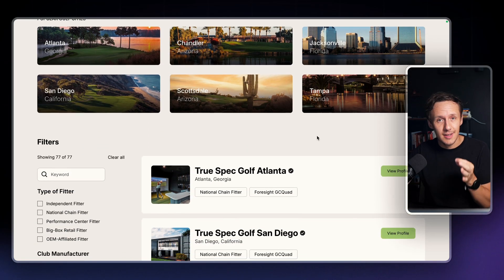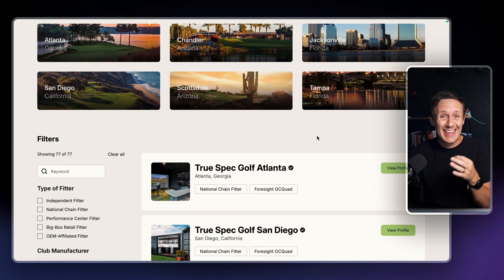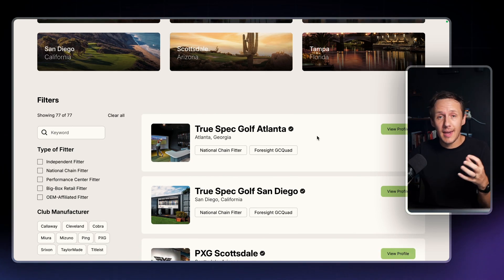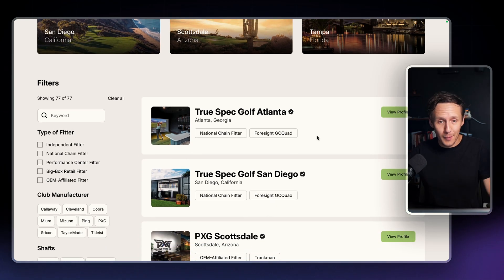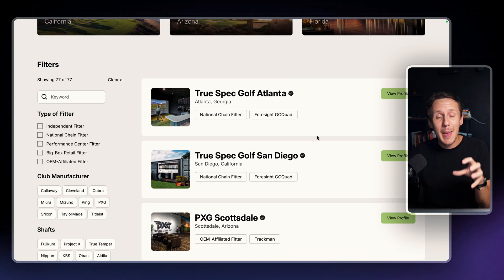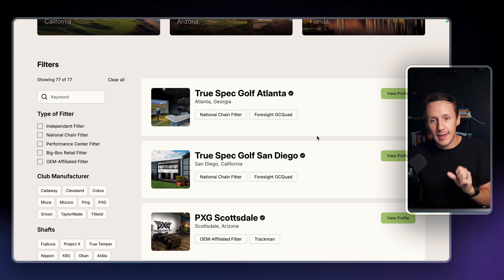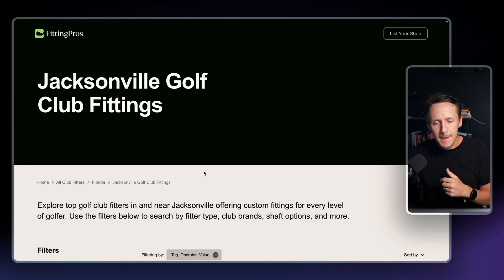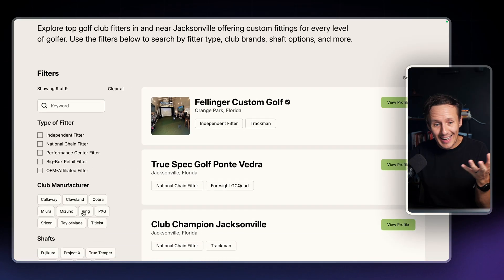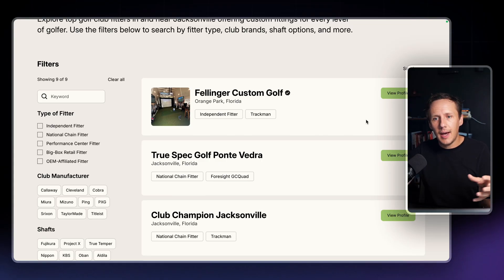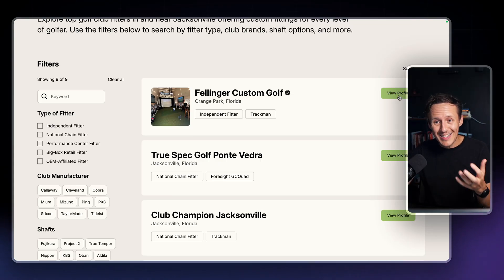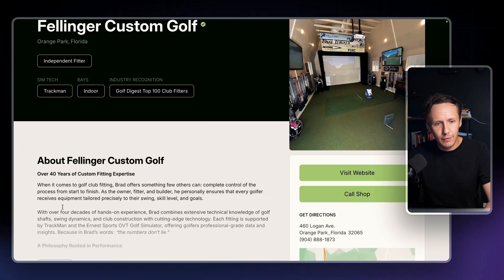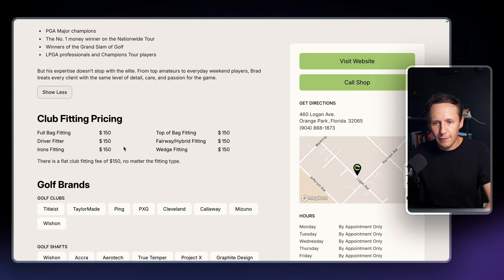From my limited understanding, what this directory does is that if you're someone into golf, it pays to have your golf clubs fitted — a professional looks at your swing and all that type of stuff and makes recommendations. The way it works is you can simply look at your location, set your preferences for the types of clubs that you like, and golf fitters will basically provide you with a list of fitters that you can check out.